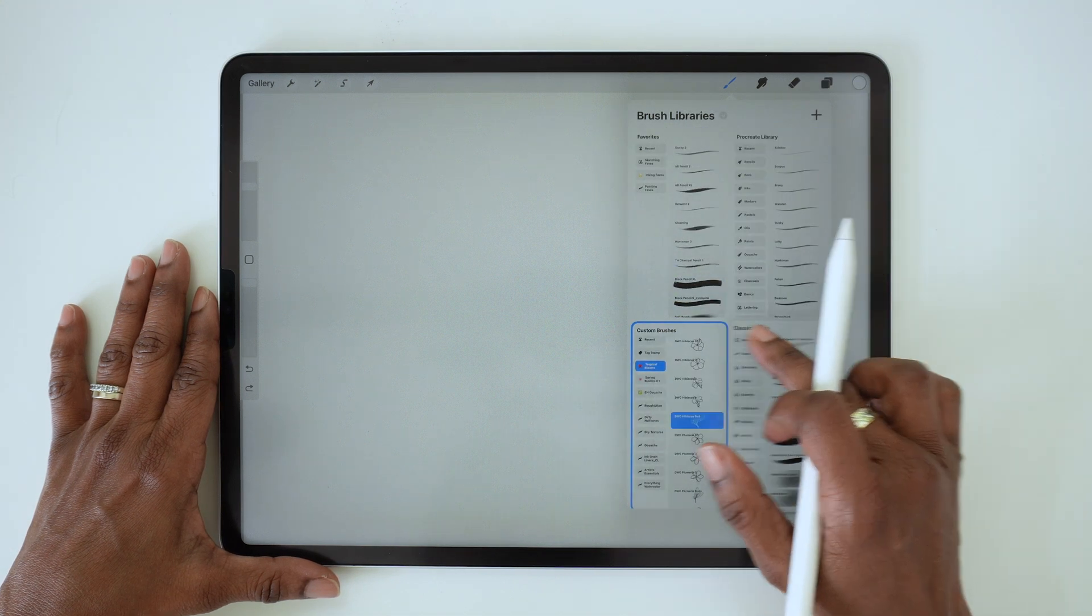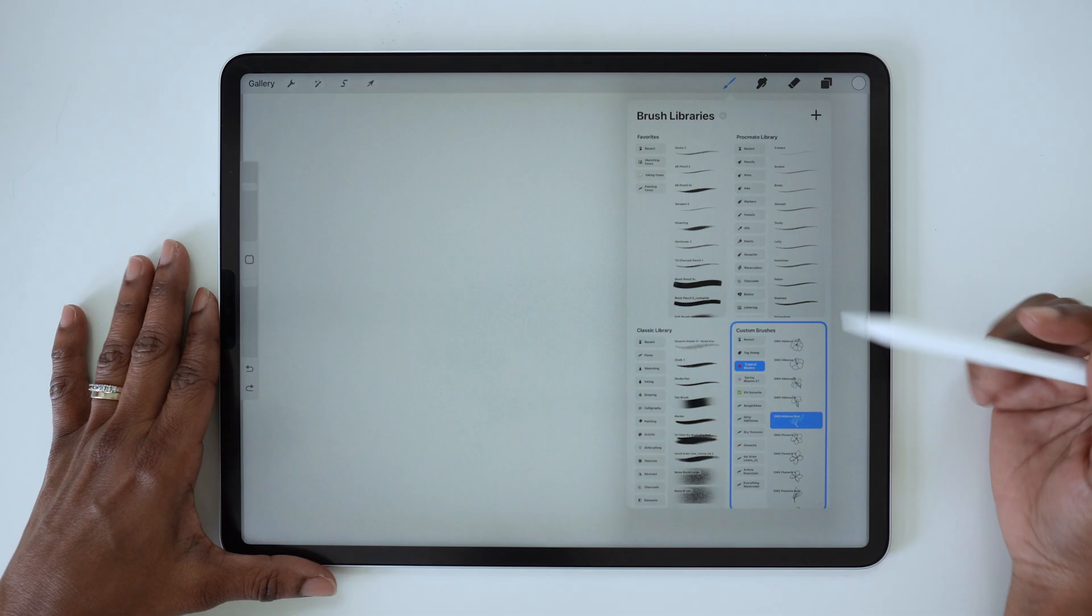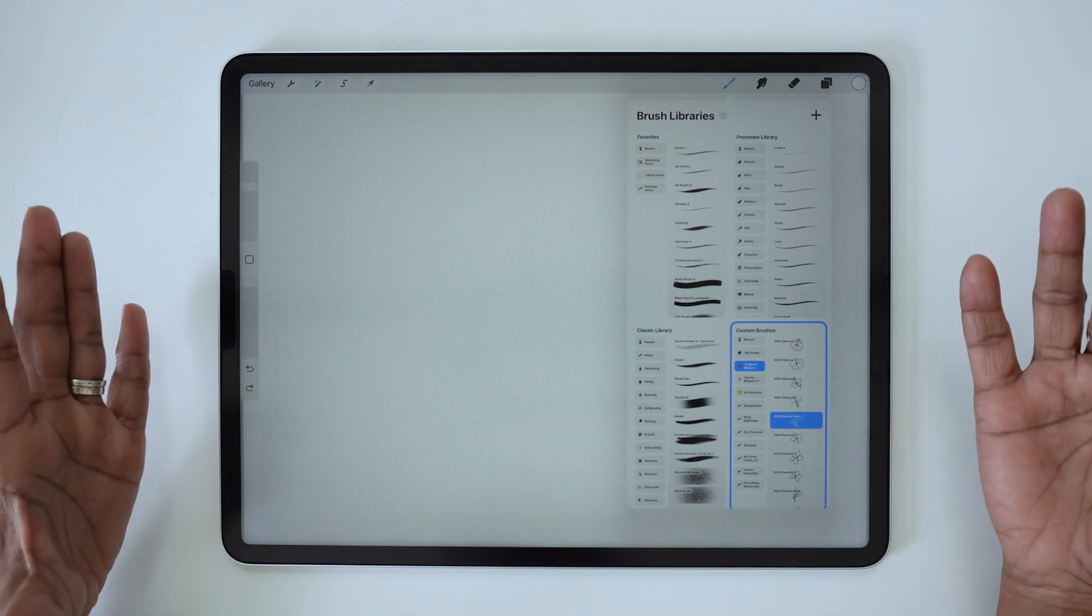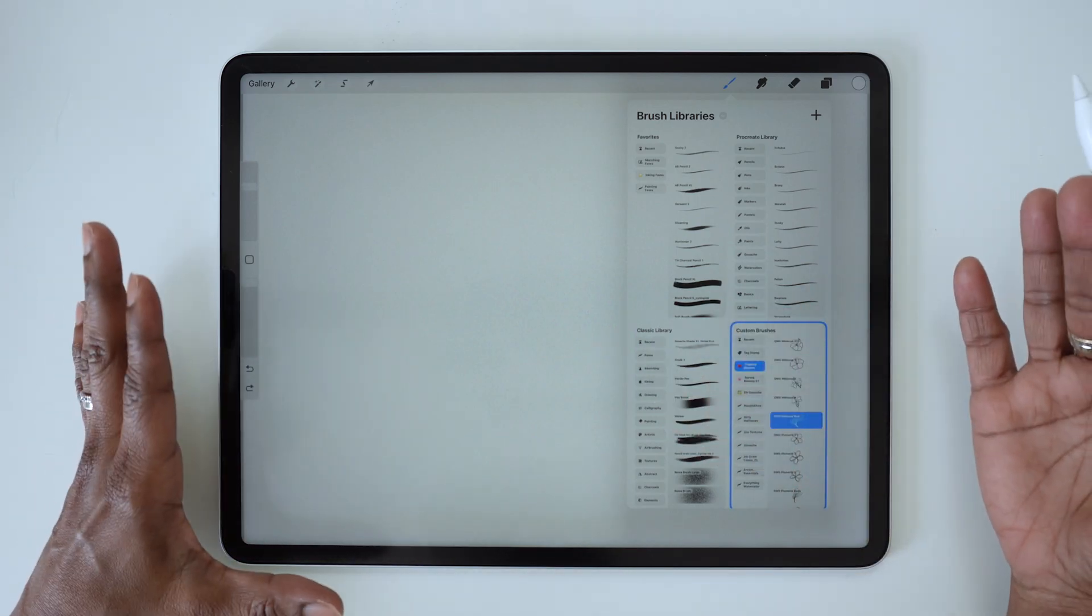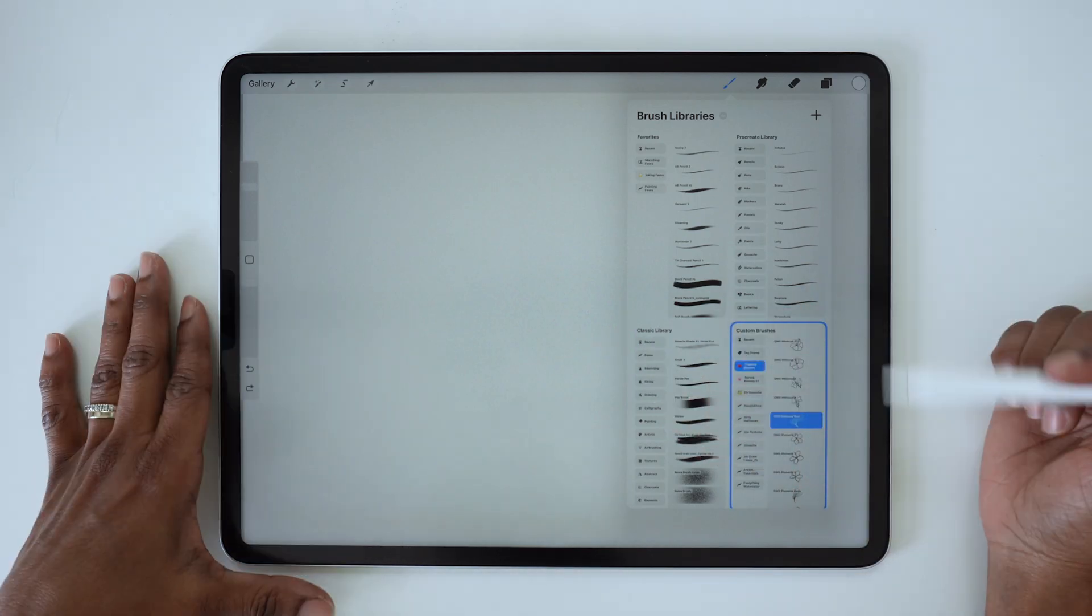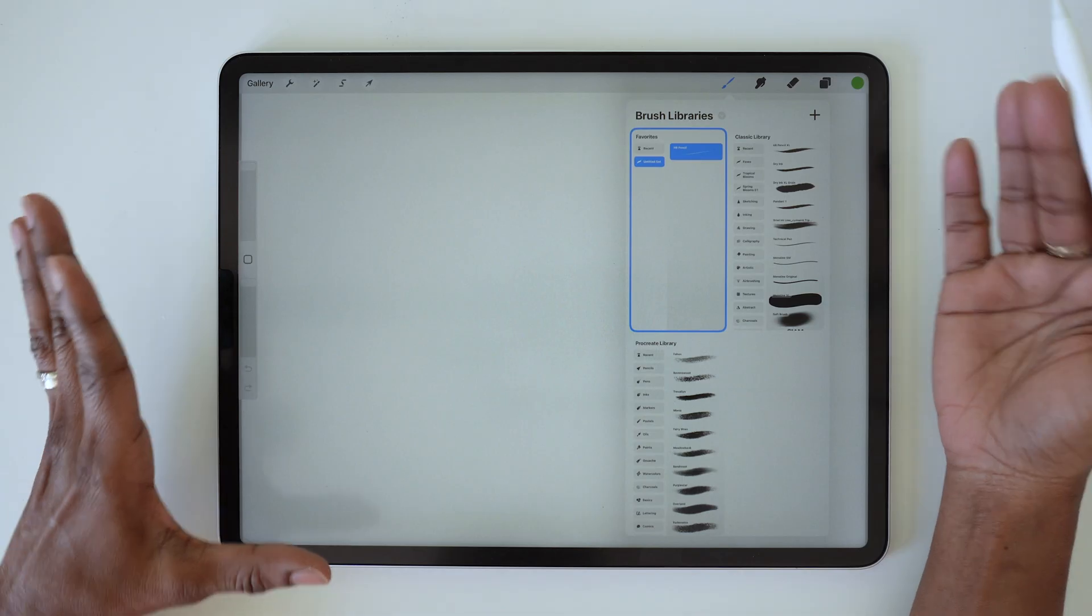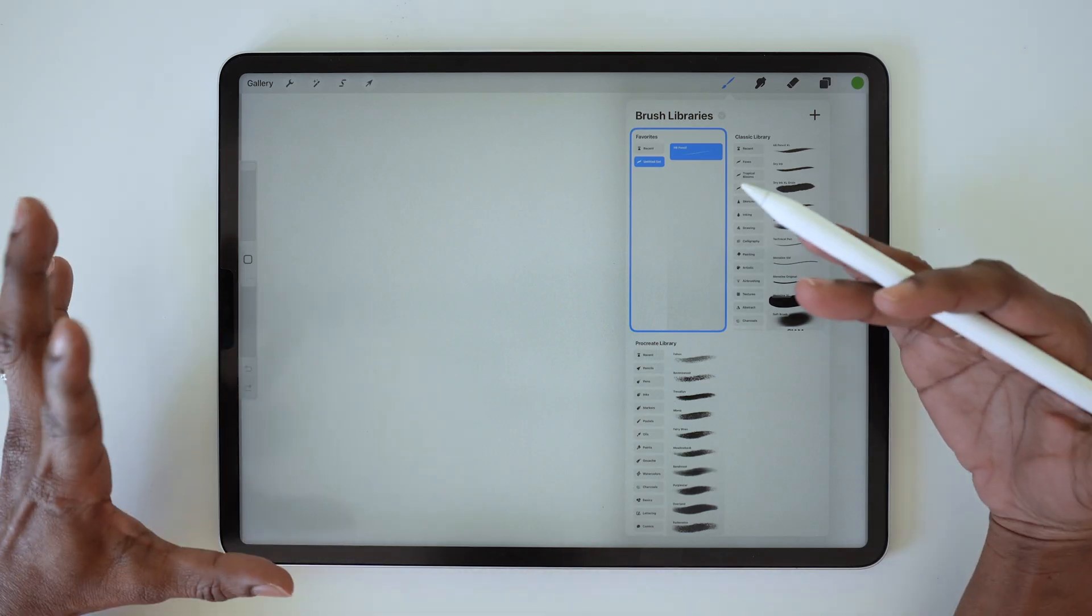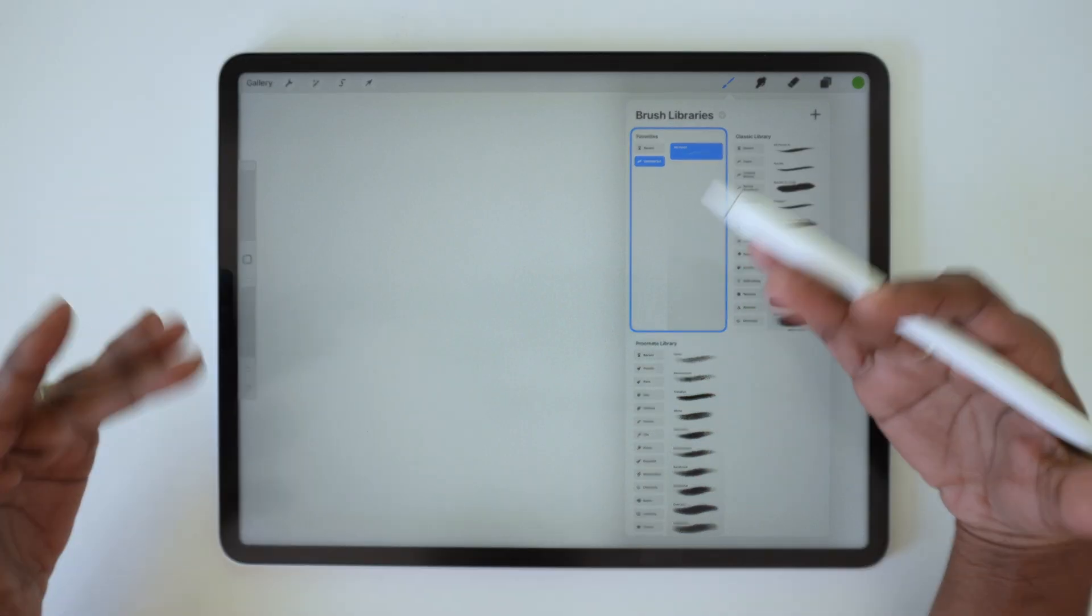When you have multiple libraries like this, you can just drag them into whatever position you want them to be in. So as you can see, we now have a lot more options for organizing our brushes.